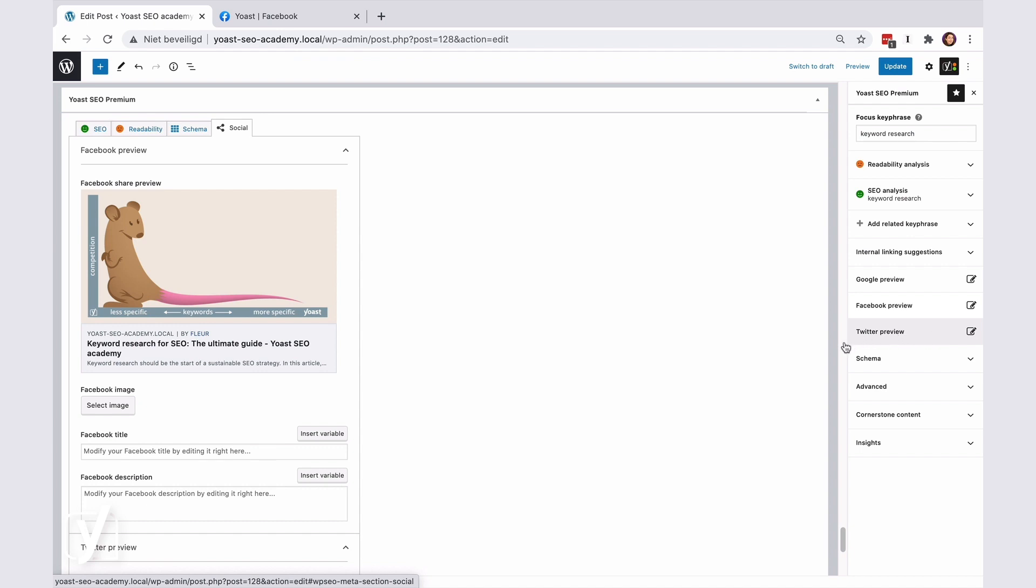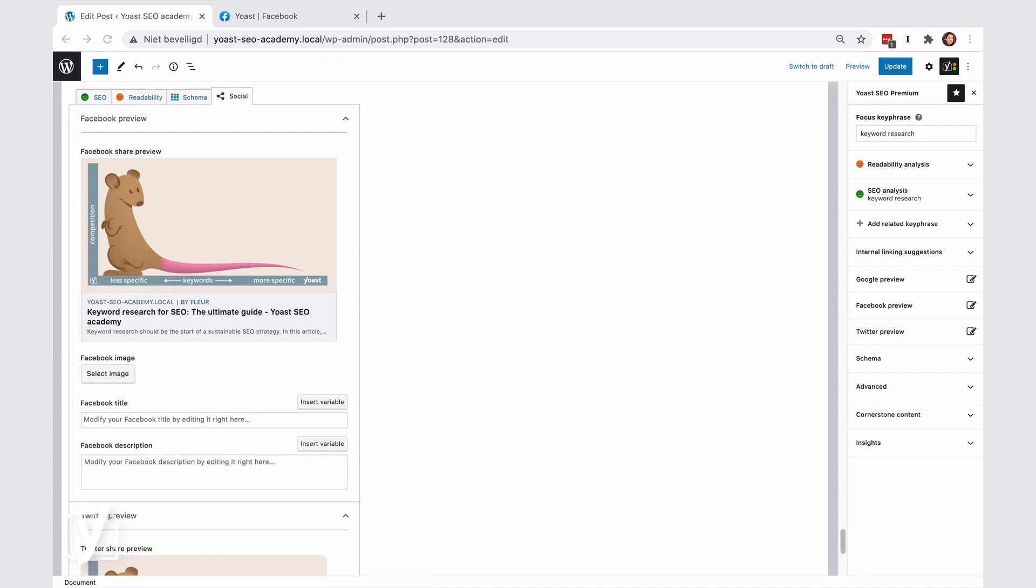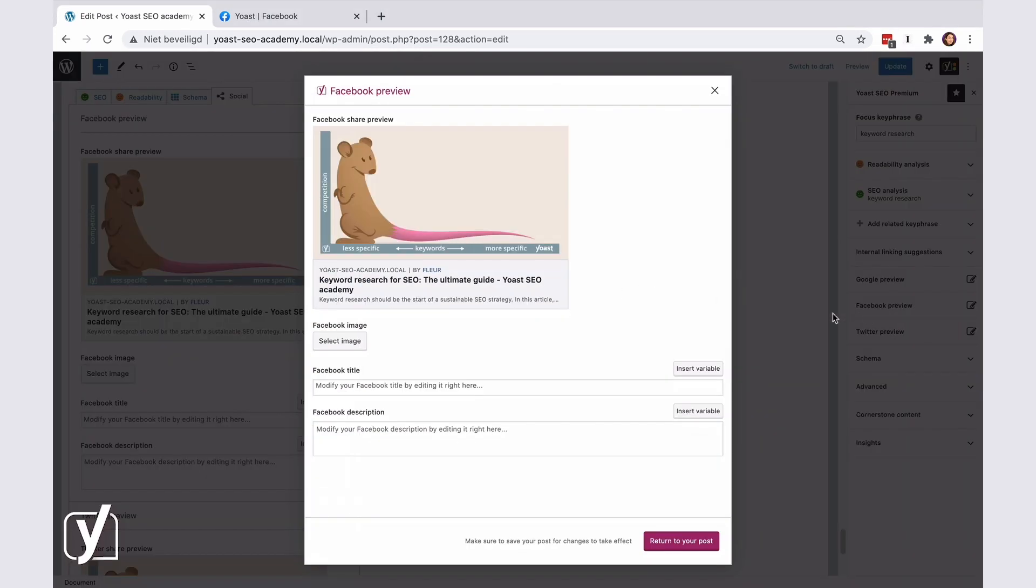So, let's edit some social shares here. I'll start by editing the Facebook share for this post. To start, we click on the Facebook tab in the sidebar, and a pop-up window opens.